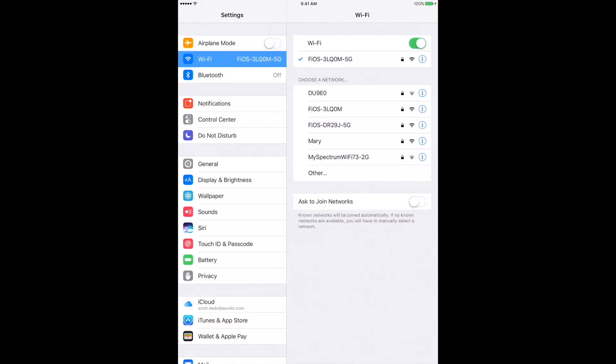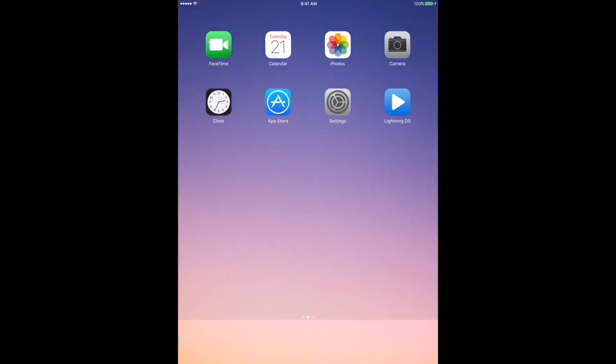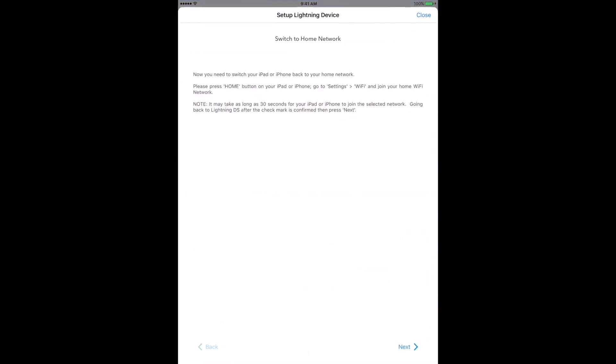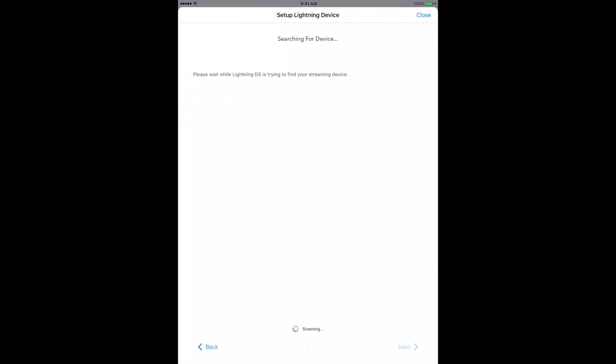Head back to the Setup Wizard in Lightning DS one last time and tap Next. The Lightning DS Control app will now search for the Ares Mini over your Wi-Fi network instead of the hotspot it used to connect earlier. This can take a few seconds too. When Lightning DS finds the Ares Mini, our network setup is complete. Tap Next for the last couple of things we need to do.